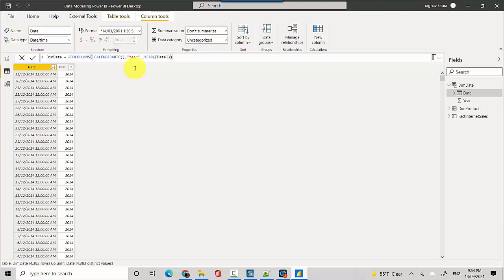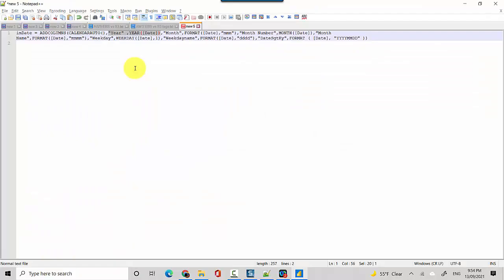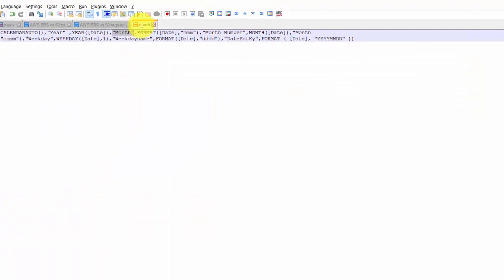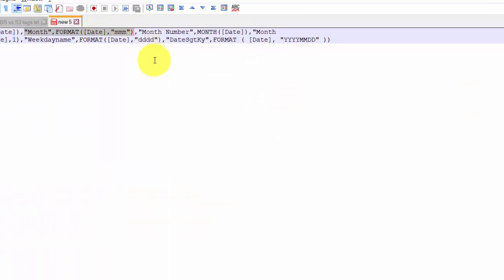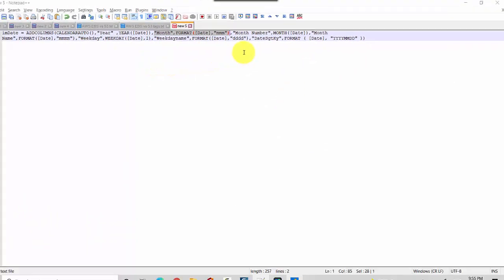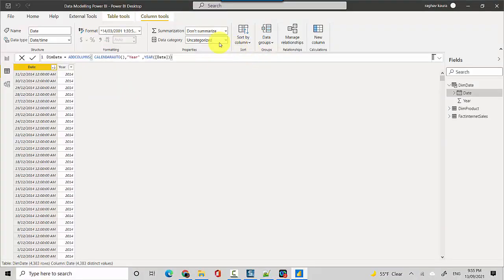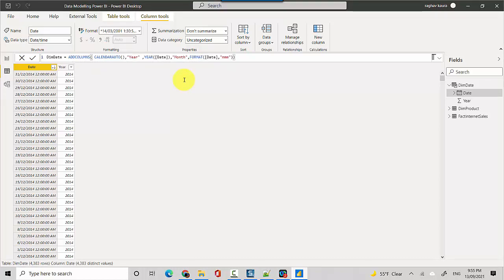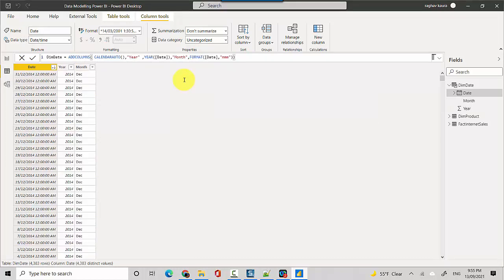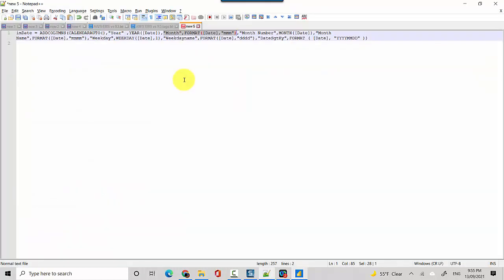You can see we've started getting the year. Next we'll get the month, which is pretty much similar except in this case we are using the FORMAT function. You can keep adding the name and then the formula and it'll keep adding the columns for you.